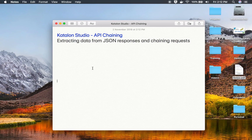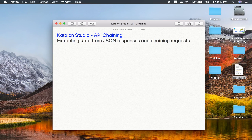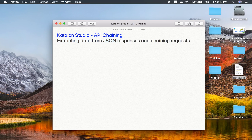Hello and welcome to this session. Today we will see how to do API chaining with a JSON response in Katalon Studio. In the last session, we have already seen how to extract a value from an XML response and provide that value in a subsequent API request using a SOAP API. Today we are going to use a REST API and see how to do that with a JSON response.